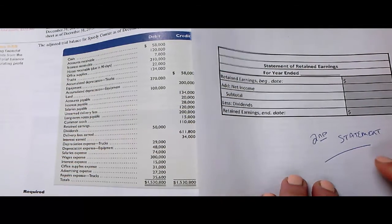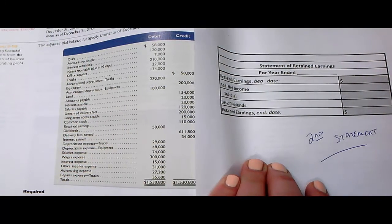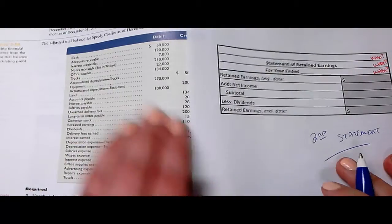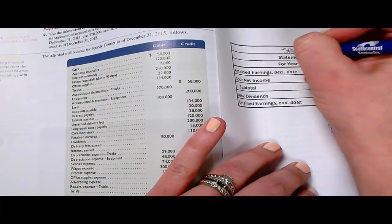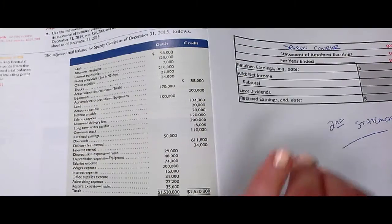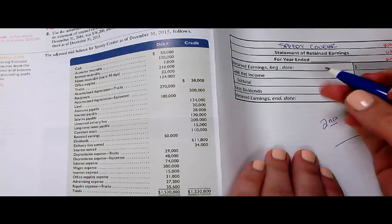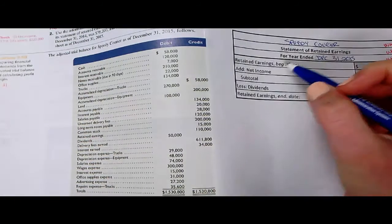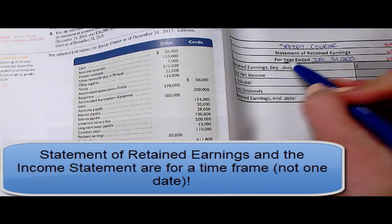The reason we do this one second is because we need the net income from the prior statement to complete this one. So remember, we always have a who, a what, and a when. Same business — we're still talking about Speedy Courier. This is the statement of retained earnings, and this is for the year ending December 31st, 2015. Again, notice this is for a year — this is an entire timeframe, not one date.